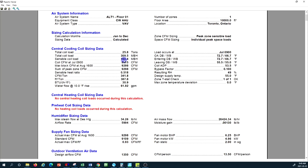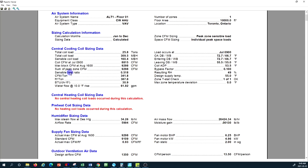Subtracting sensible load from total load gives latent load. For water flow, the system requires 61.92 GPM with a 10-degree temperature rise. If the chilled water supply is 45°F, the return chilled water temperature should be 55°F to achieve that cooling demand for that zone.